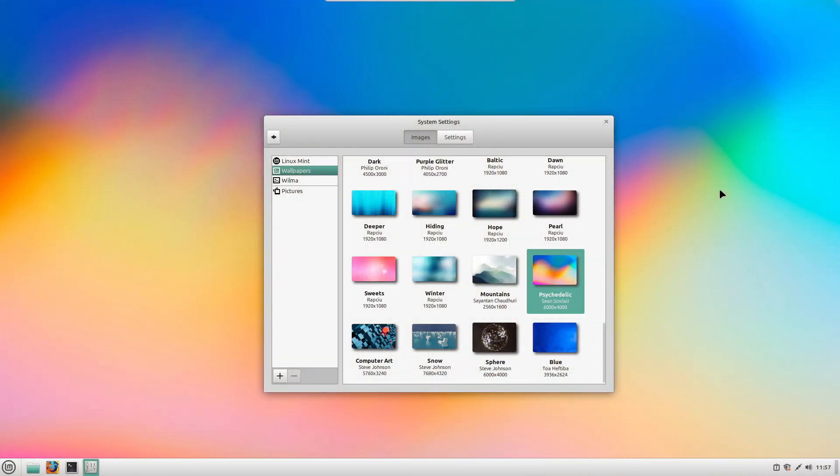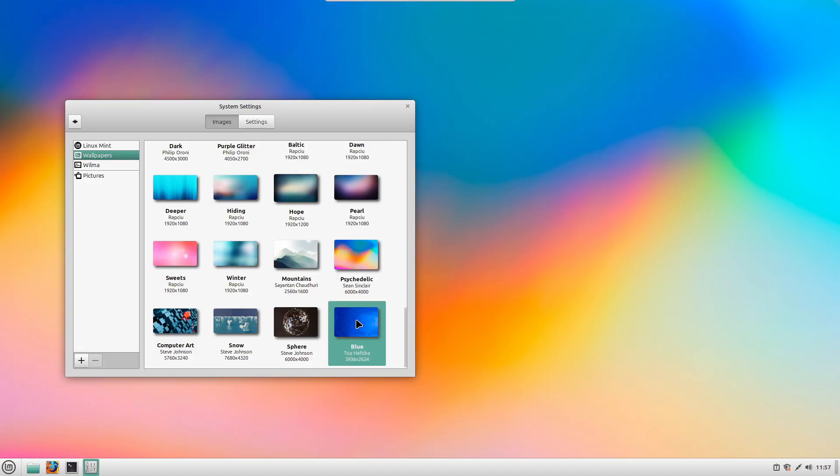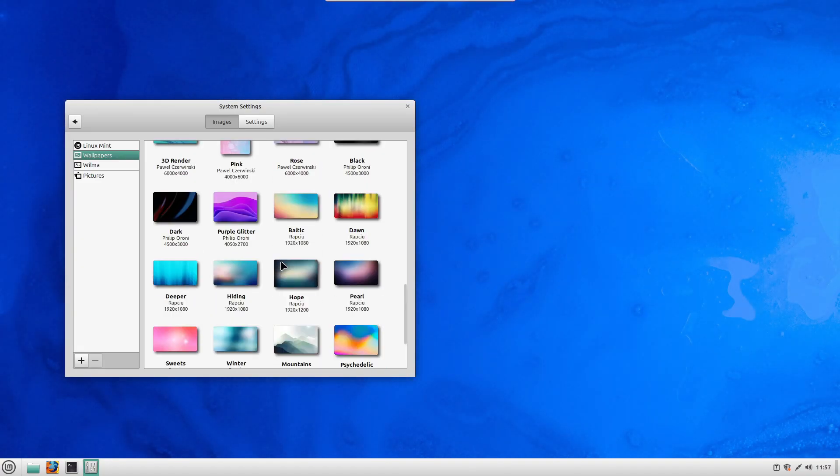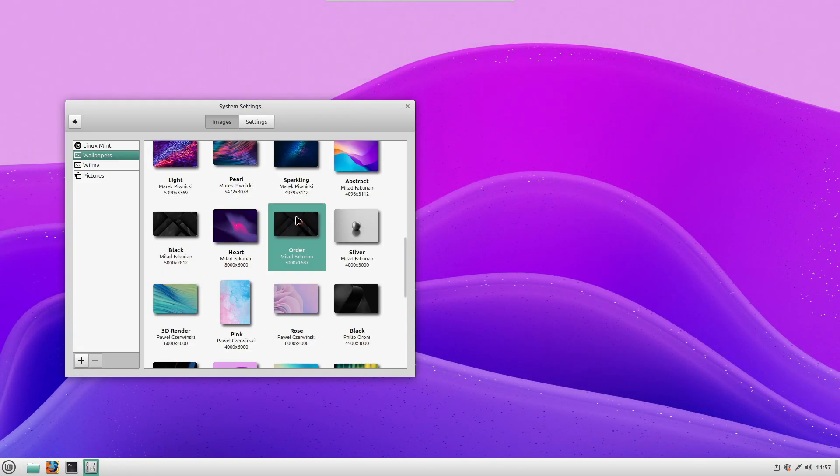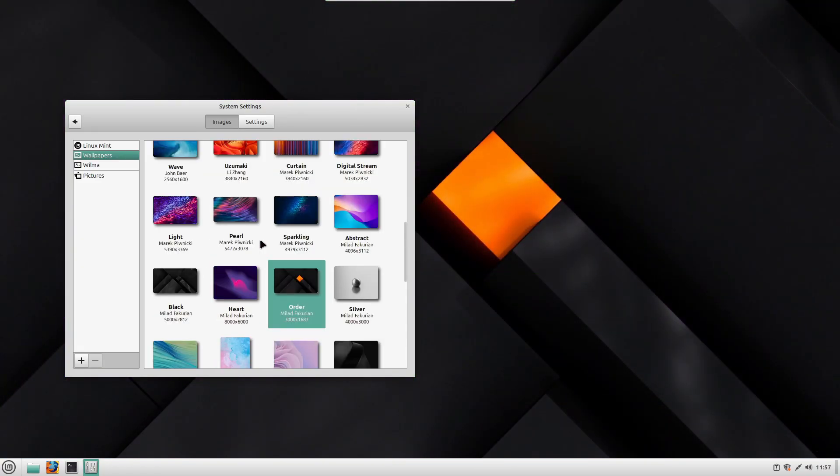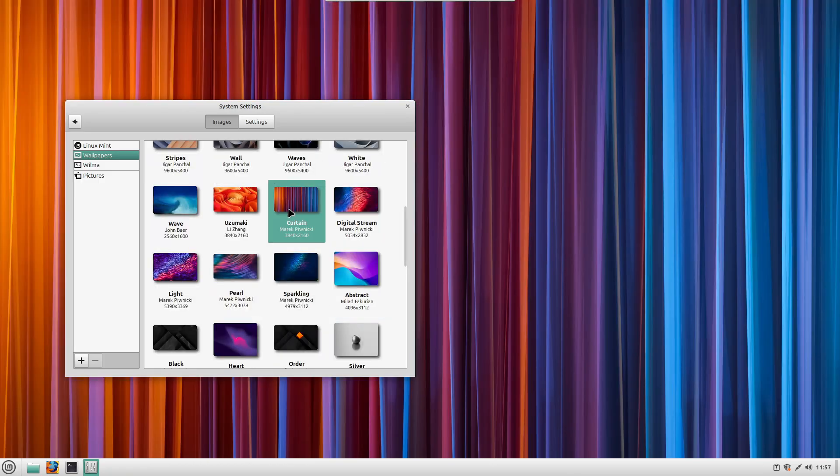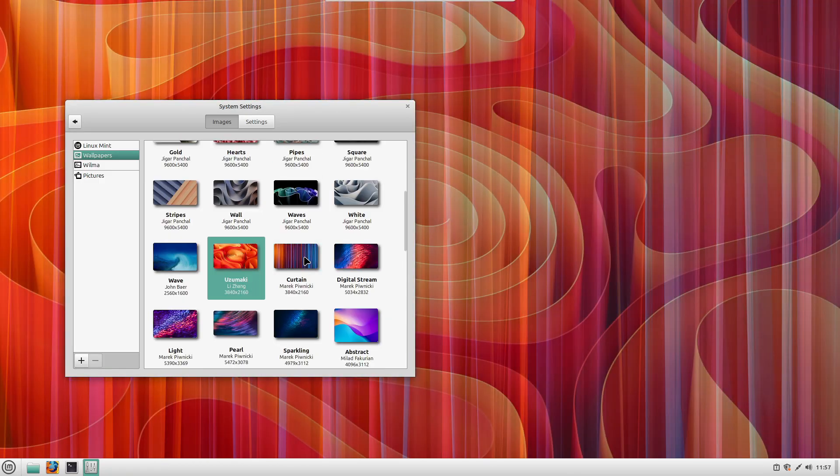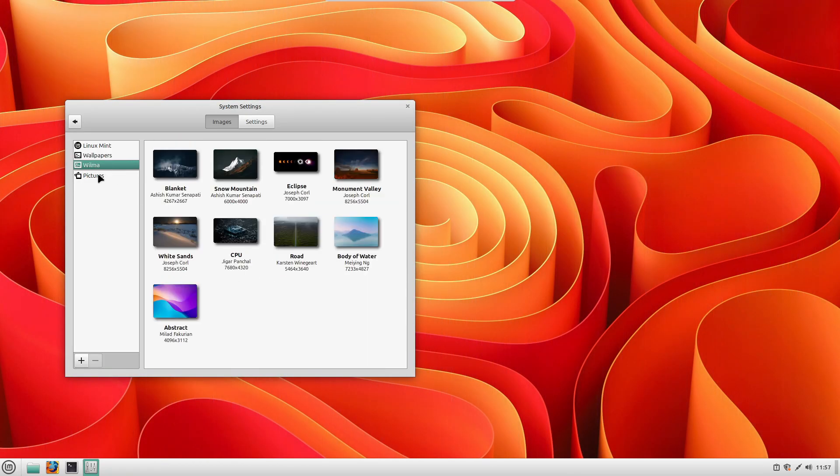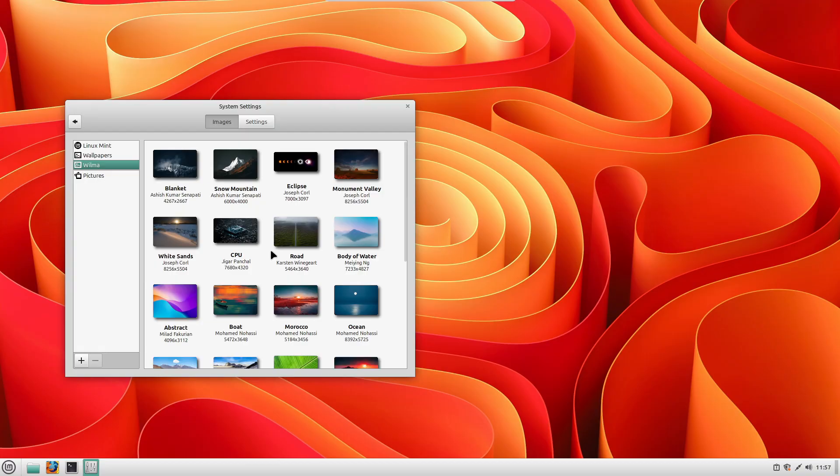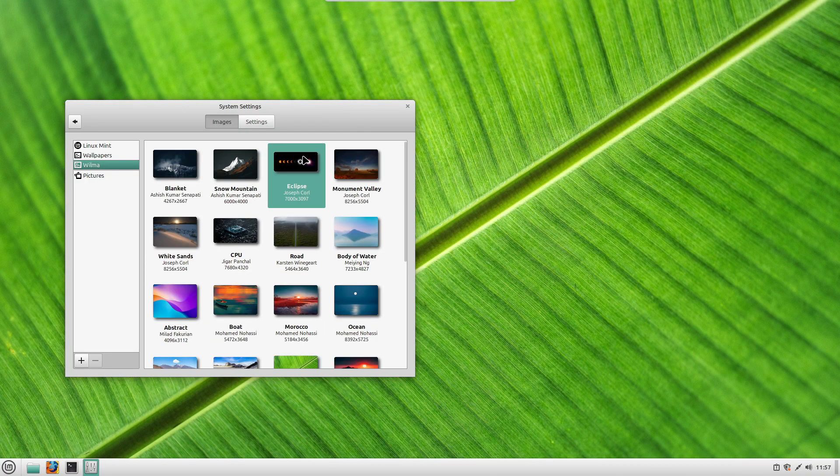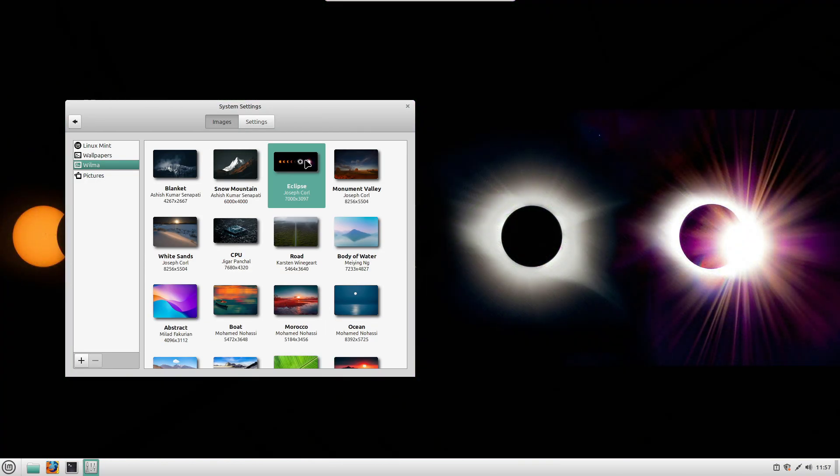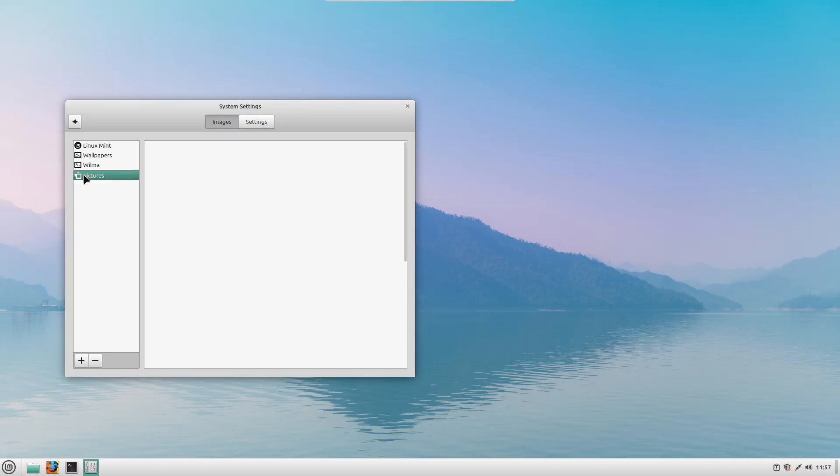So, should you switch to Linux Mint? If you want a free, fast, and privacy-focused operating system, Mint is definitely worth considering. It's user-friendly, stable, and gives you full control over your system. Plus, if you're tired of slow performance or constant updates on Windows, Linux Mint could be the perfect alternative.